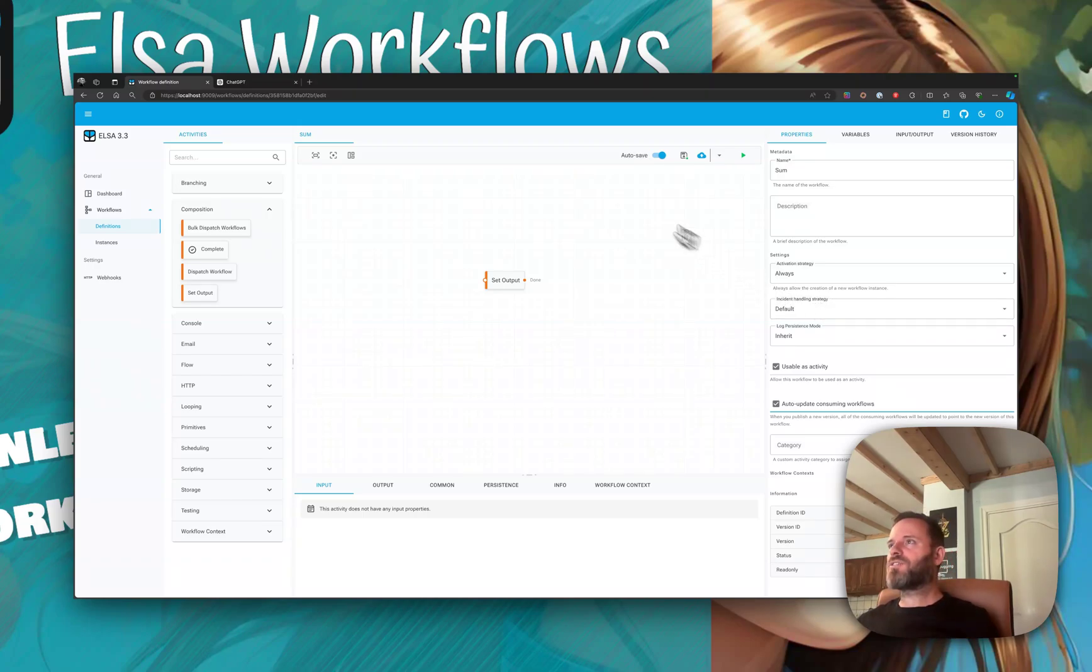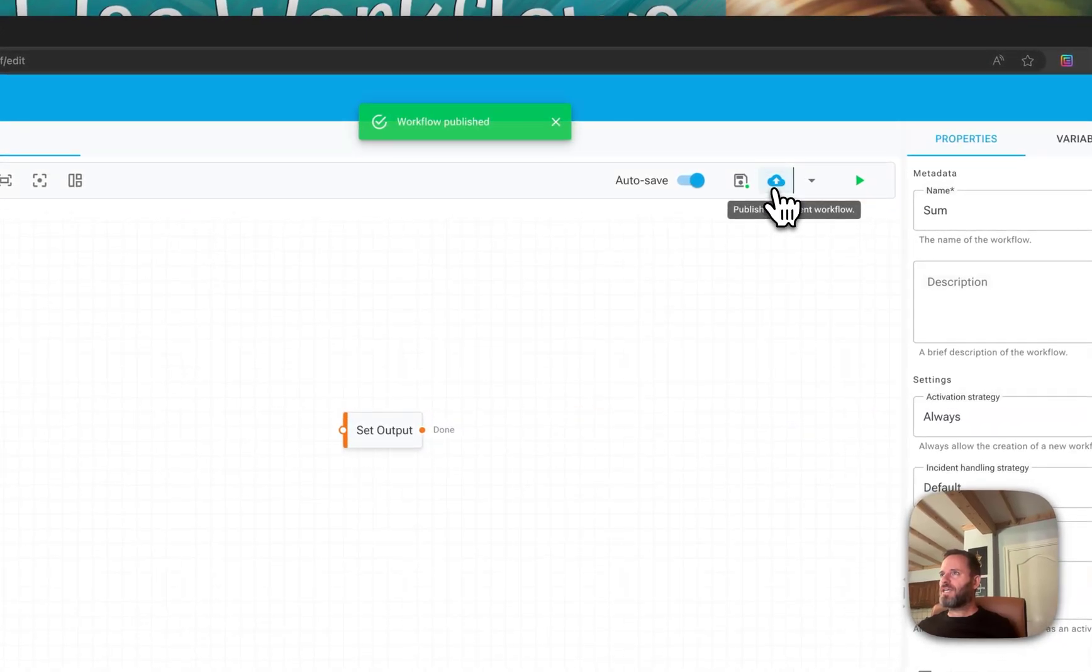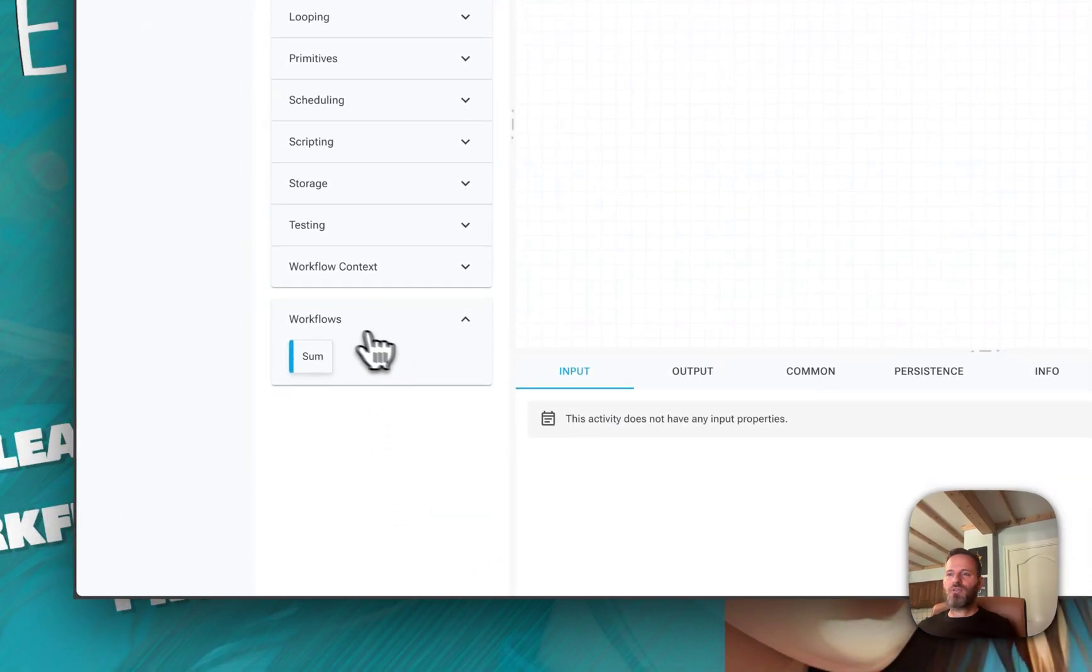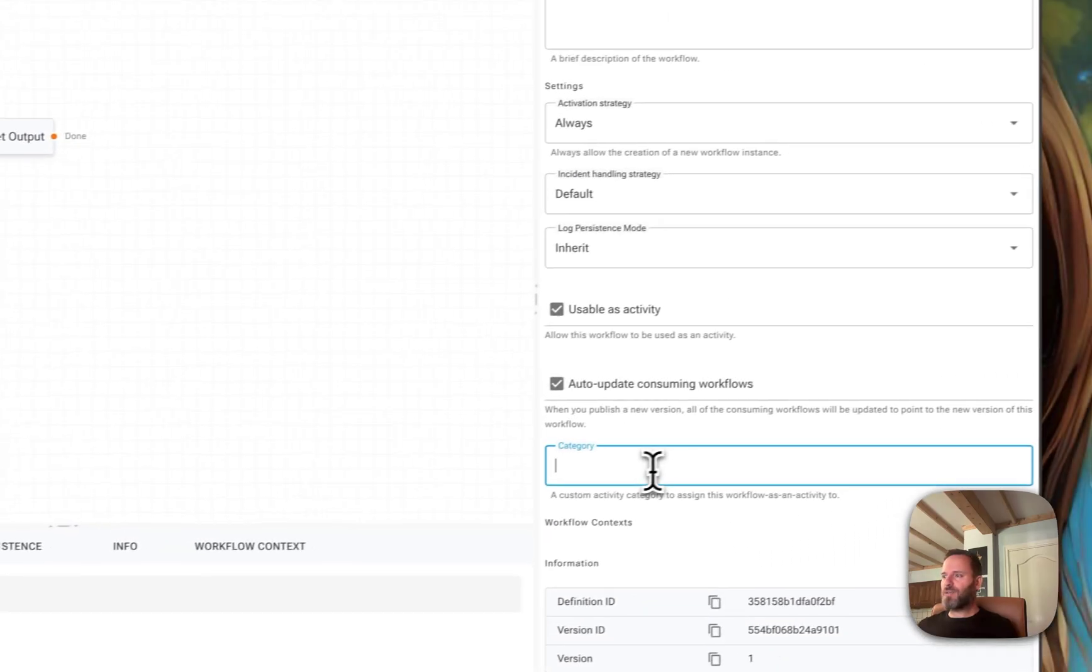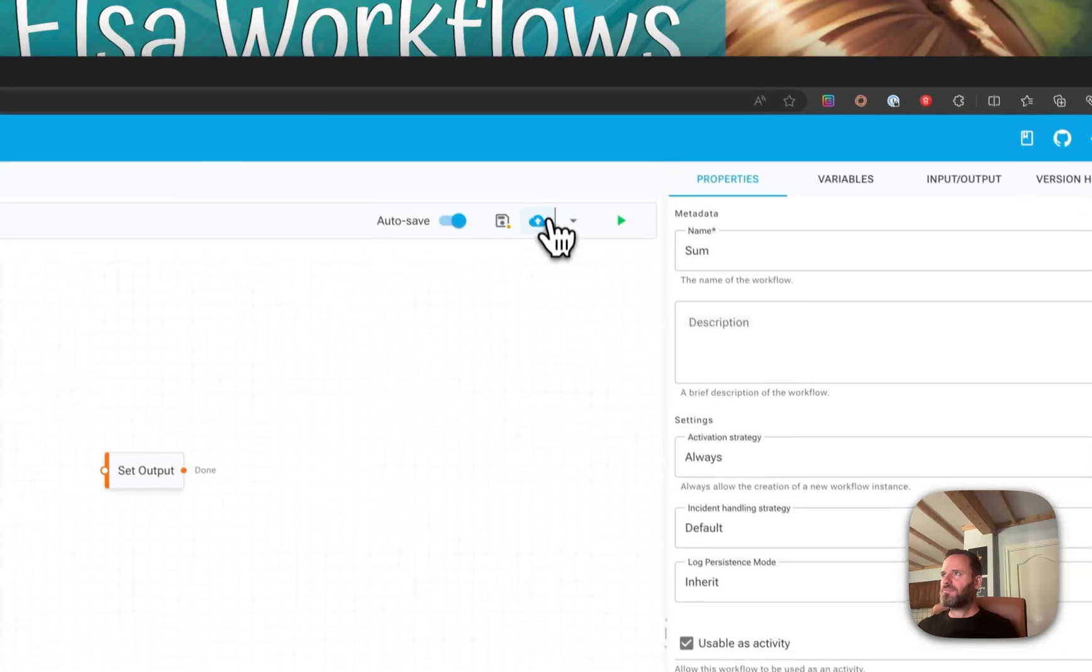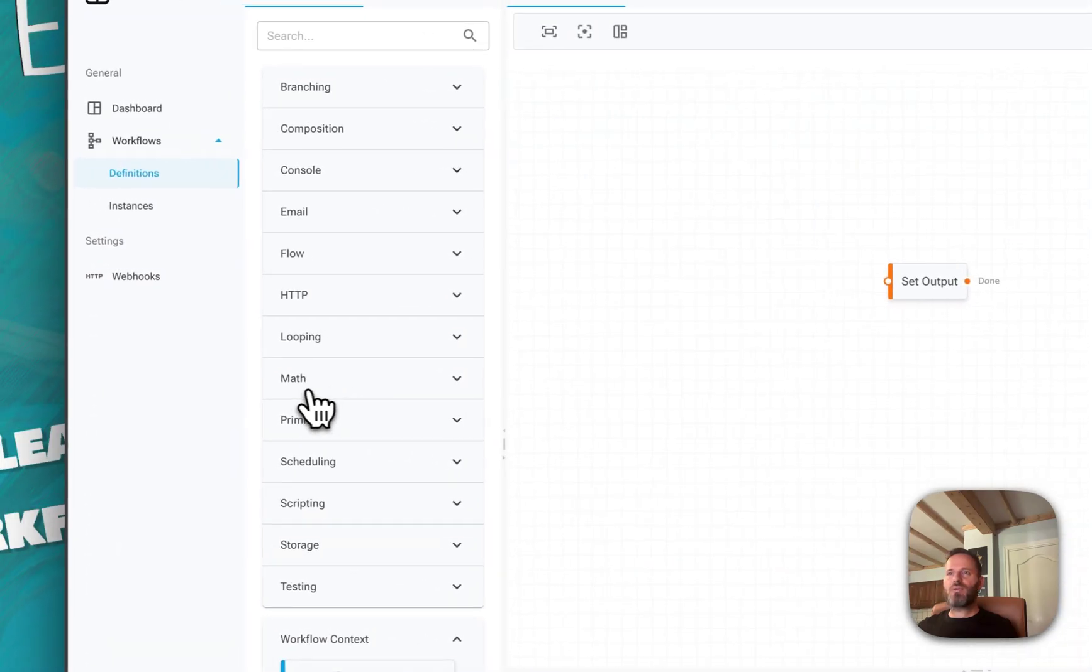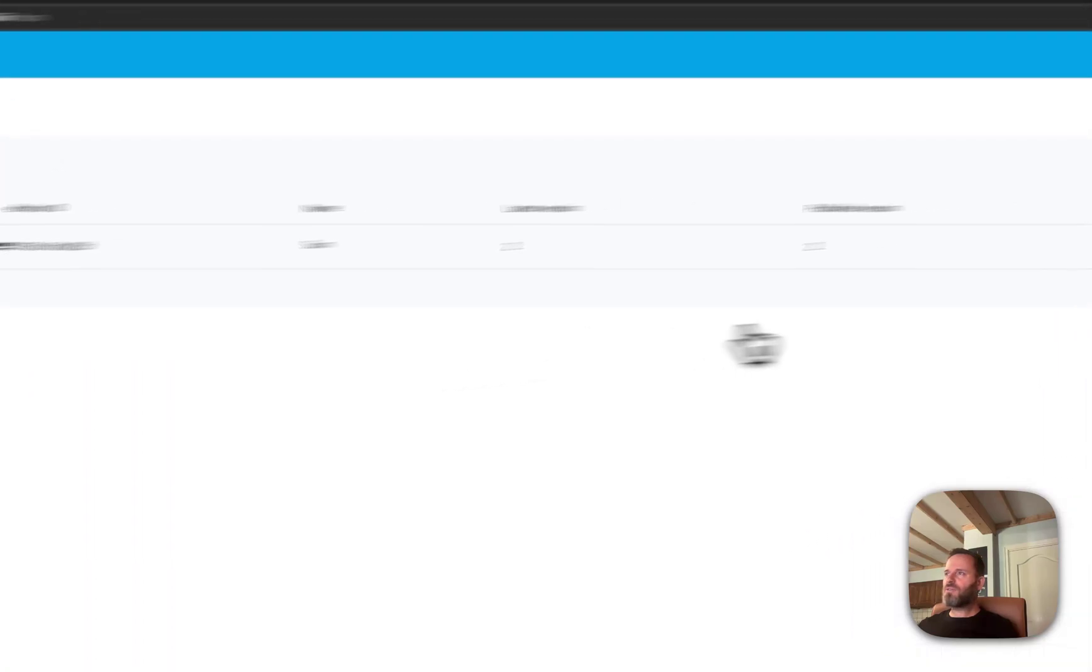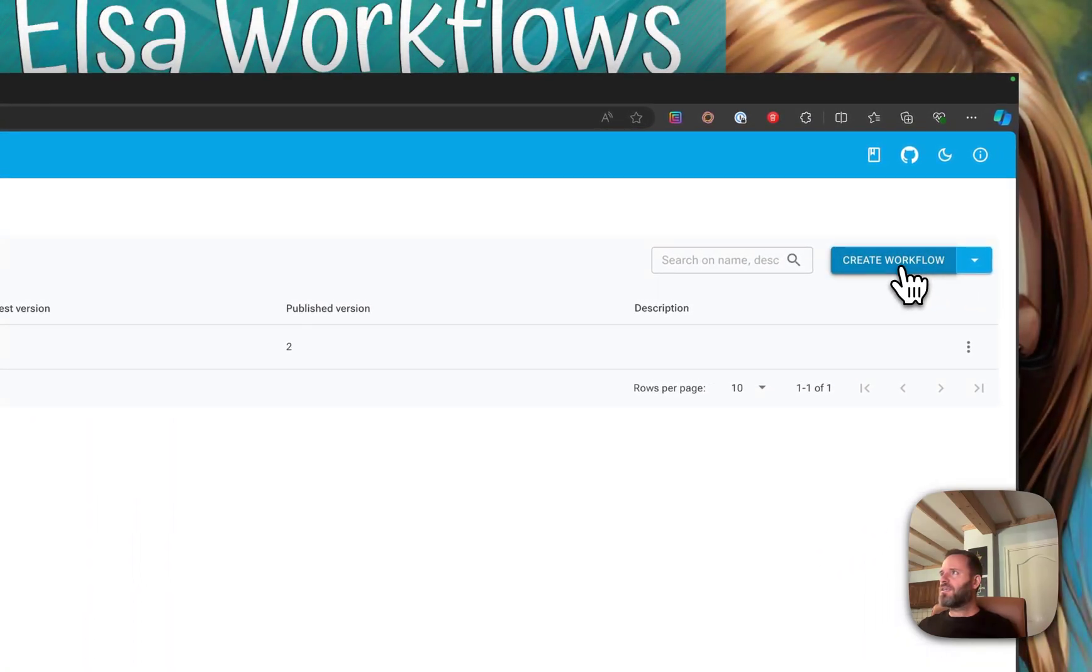This is published. Notice that we have a new category called workflows with our new activity called sum. We'll change the category to be math and publish that change. Now it's time to try out this new activity.